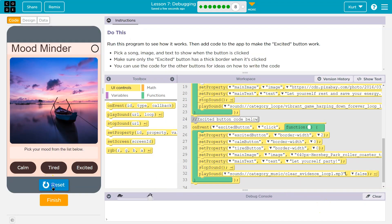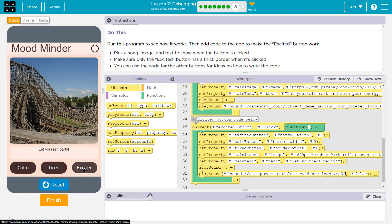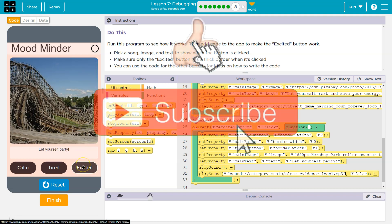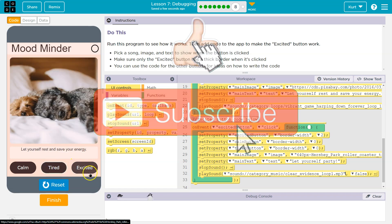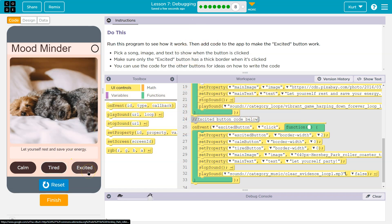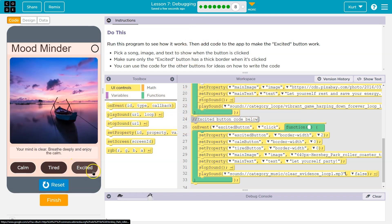I hit the excited button — rollercoaster image shows up, 'let yourself party' text appears, and there goes my song. Notice it has a white border around it. These jams! Awesome. That one was tricky.